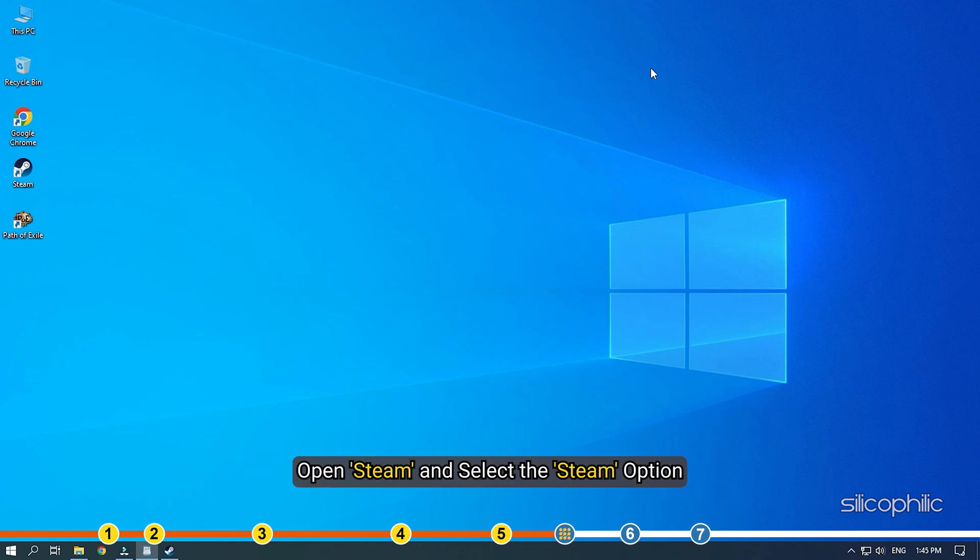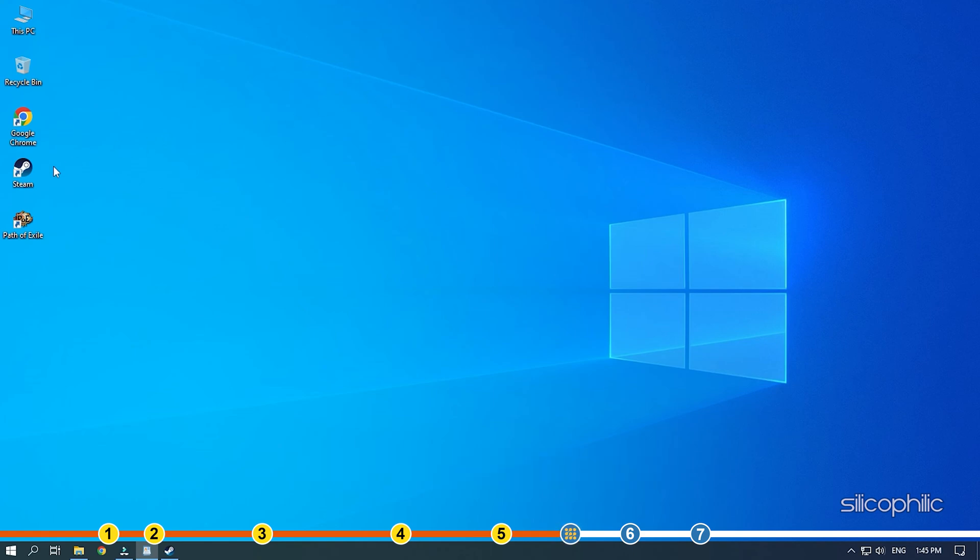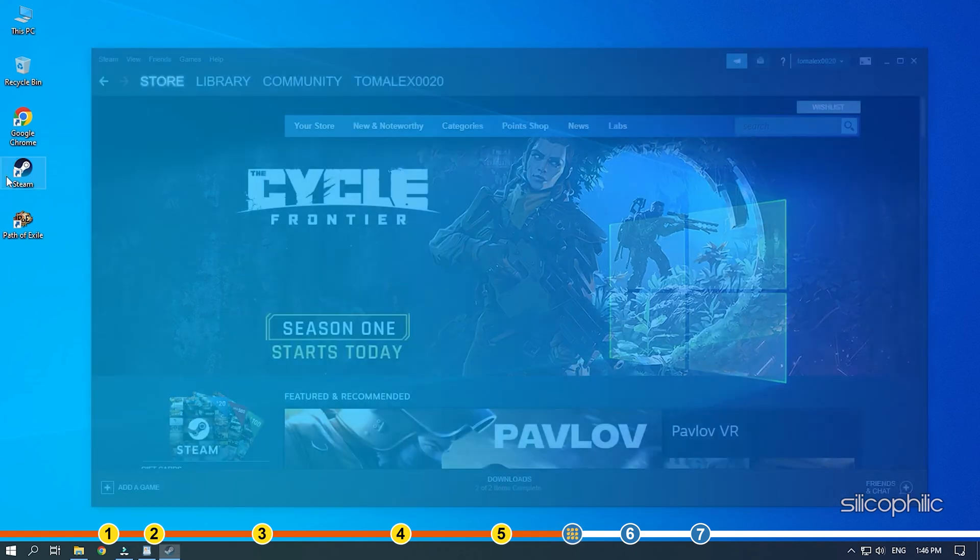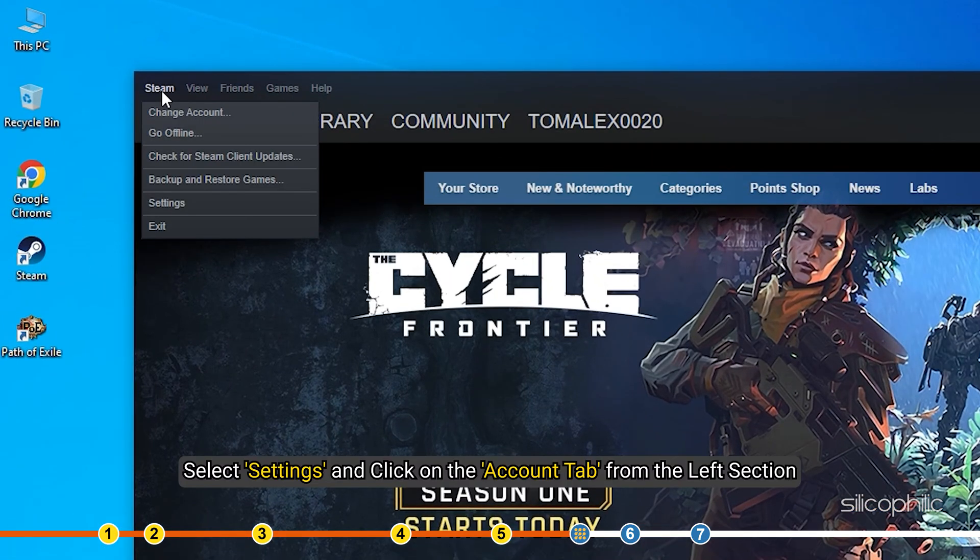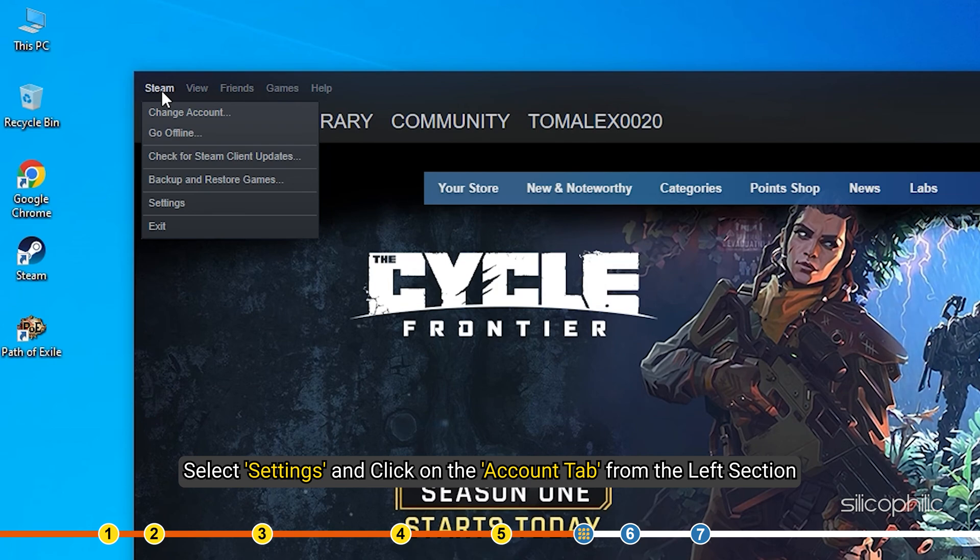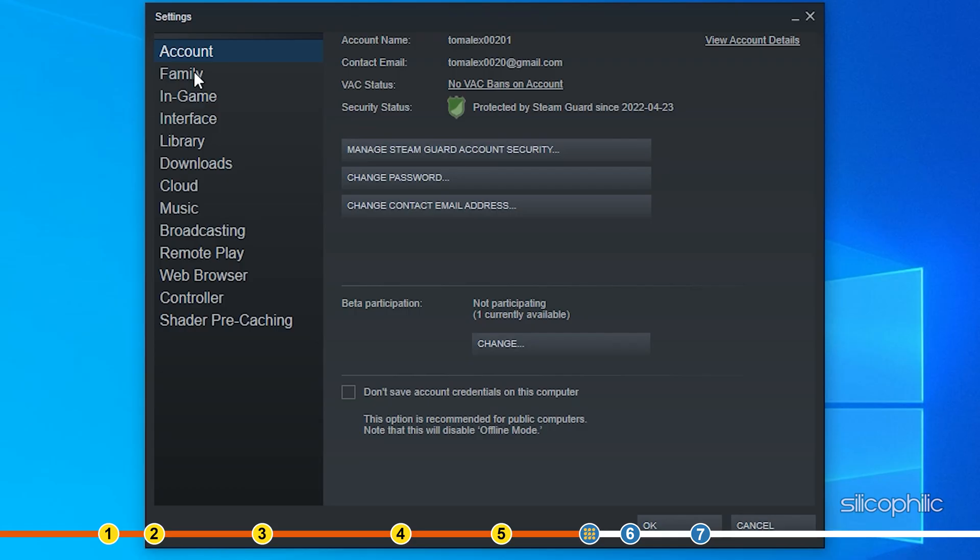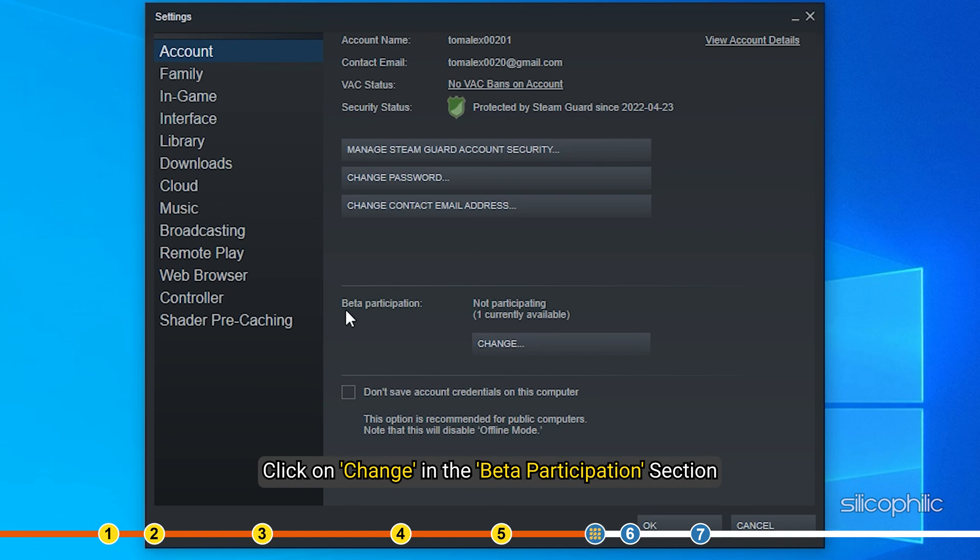Open Steam and click on the Steam option. Select Settings and click on the Account tab from the left section. Click on Change in the Beta Participation section.